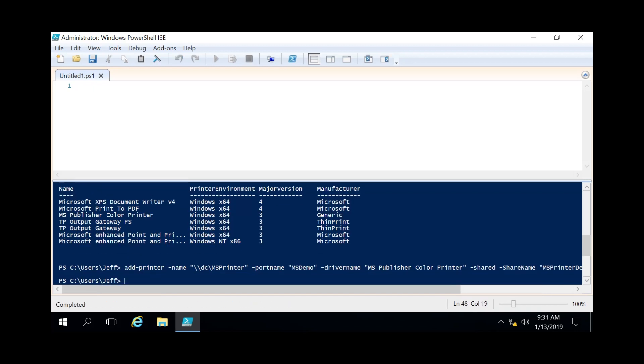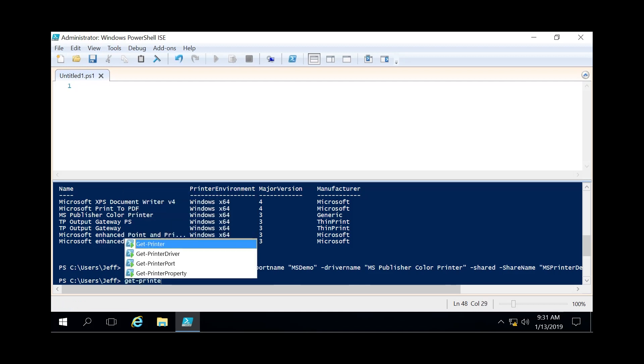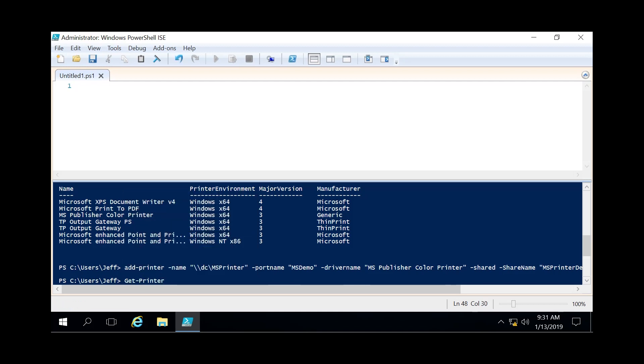So there were no errors so it should have been created. So we're gonna do another get-printer. And sure enough there it is ms printer. Local ms publisher color printer. Port name msdemo. And that is all we really need to know.